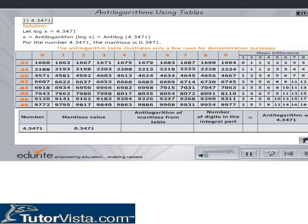The table shown here illustrates only a few rows of the Antilogarithms table. Find the number in the box whose row corresponds to the first two digits of the mantissa and column corresponds to the third digit of the mantissa. Find the corresponding mean difference. The Antilogarithms of the mantissa is given by the sum of these values.